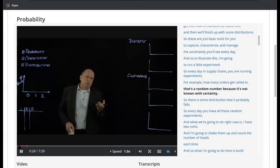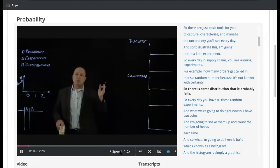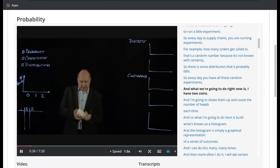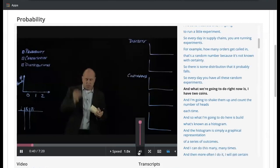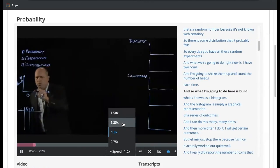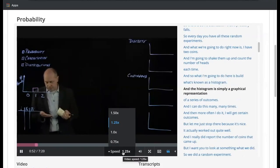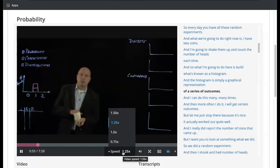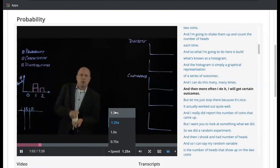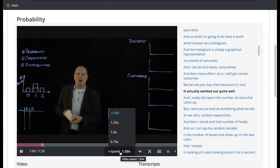That's a random number because it's not known with certainty, so there's some distribution it probably falls into. Every day you have all these random experiments. What we're going to do right now is: I have two coins, I'm going to shake them up and count the number of heads each time. I'm going to build what's known as a histogram — the histogram is simply a graphical representation of a series of outcomes. I can do this many many times and I will get a certain outcome.